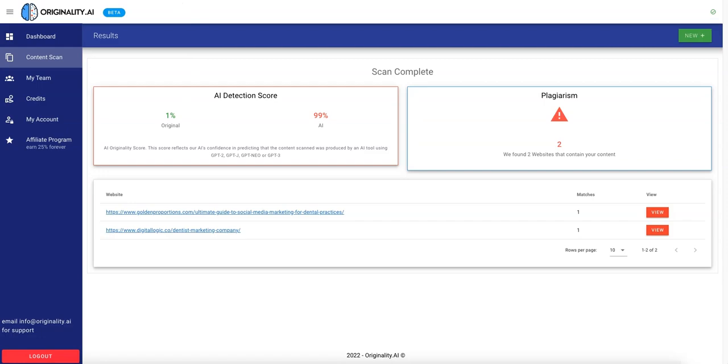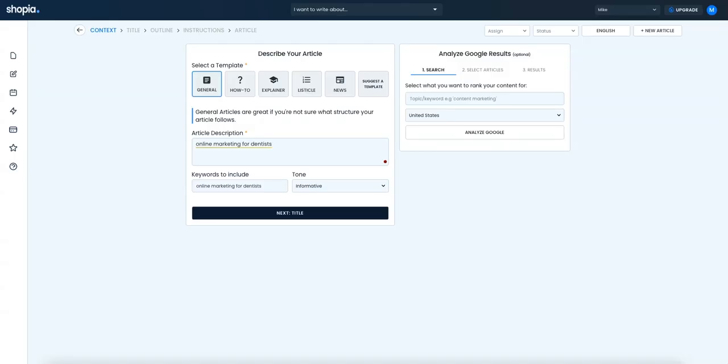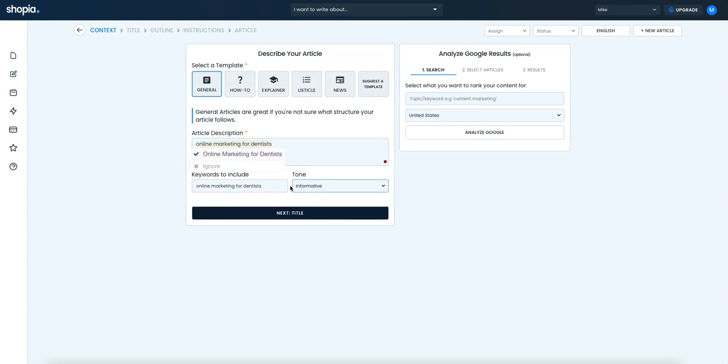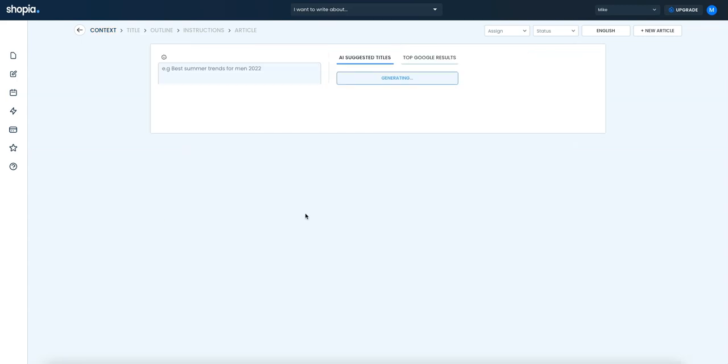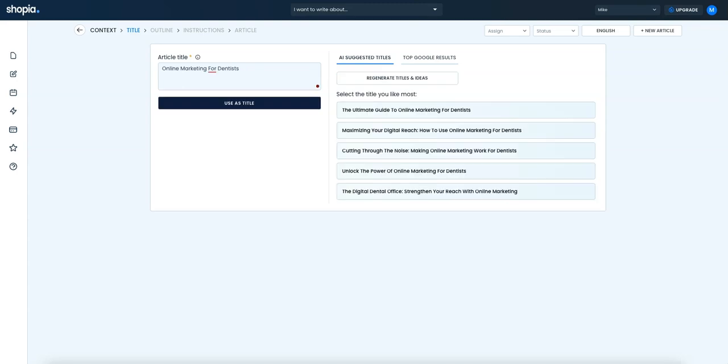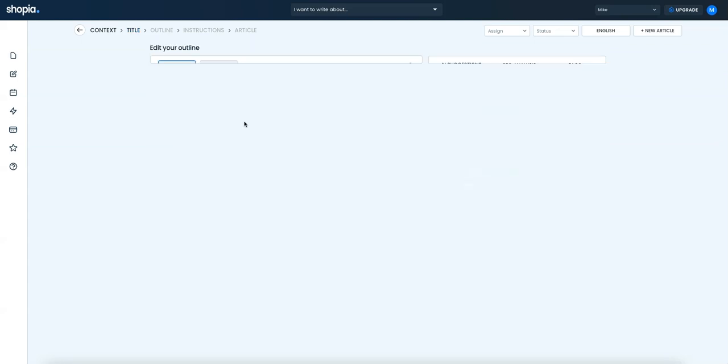Next, we will move on to Shopia. So Shopia, their platform looks like this. I did a review on this as well. So exact same parameters, informative, online marketing for dentists. Next, we'll go to the title. For sake of standardization, we'll just write our own title and not use the AI-generated ones, although I love this feature. So we'll use this.